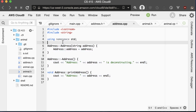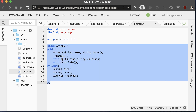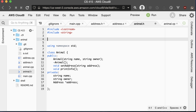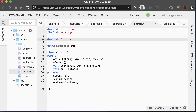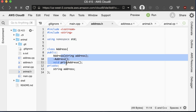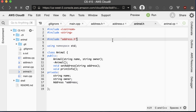In our animal header file, we're using Address, so we include address.h. Notice we only include the header file — not the implementation. The Animal class does not need to know how the Address class is implemented. All it needs to know is that there is an Address class and what its public methods are. In C++, there's no way to separate out the private variables from the header, but we only include the header file there.